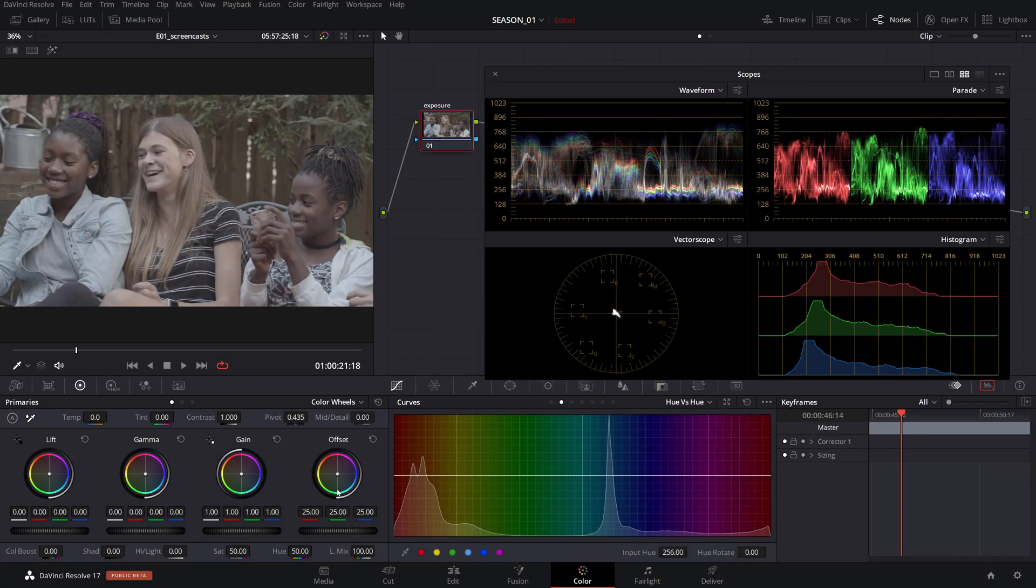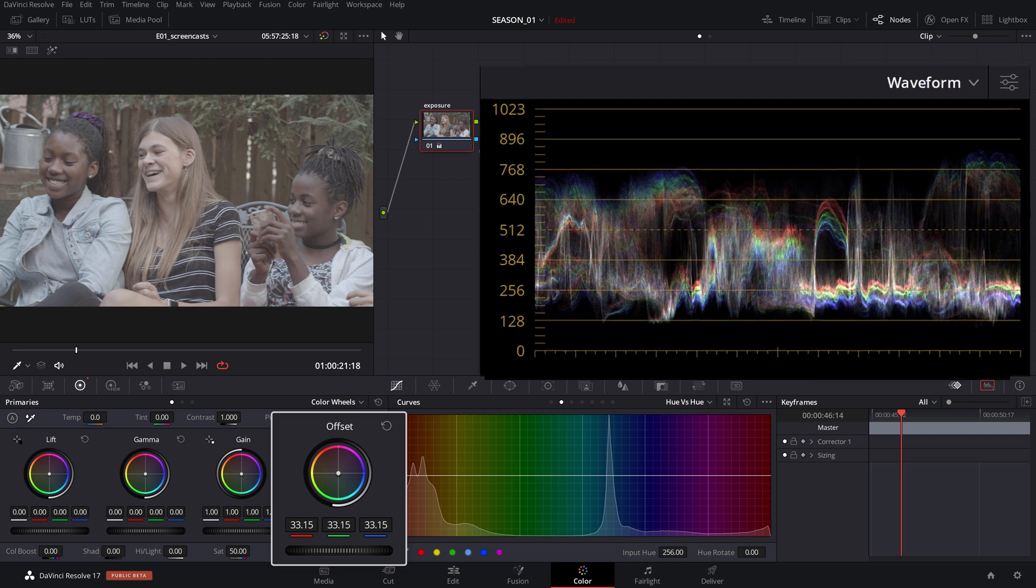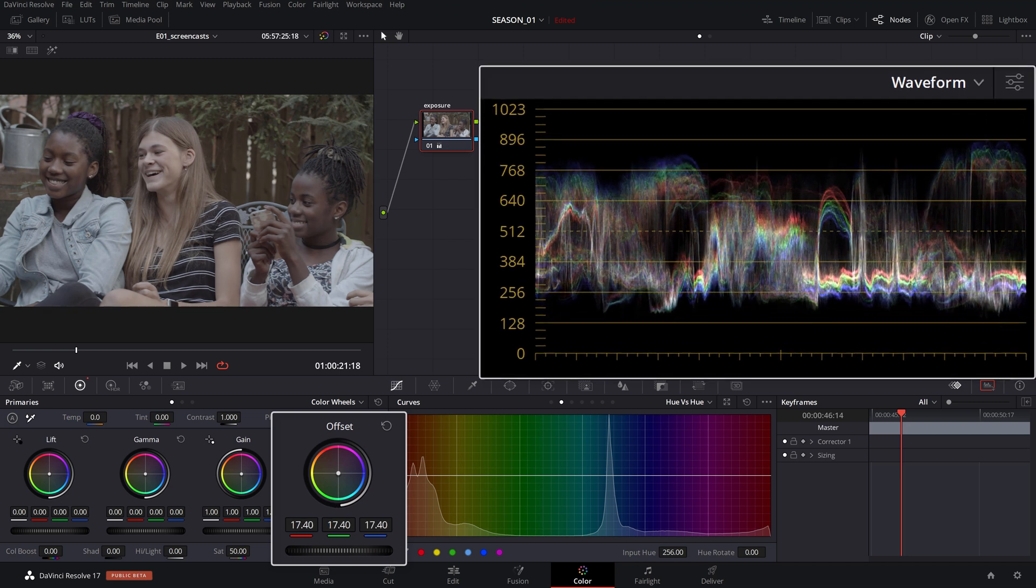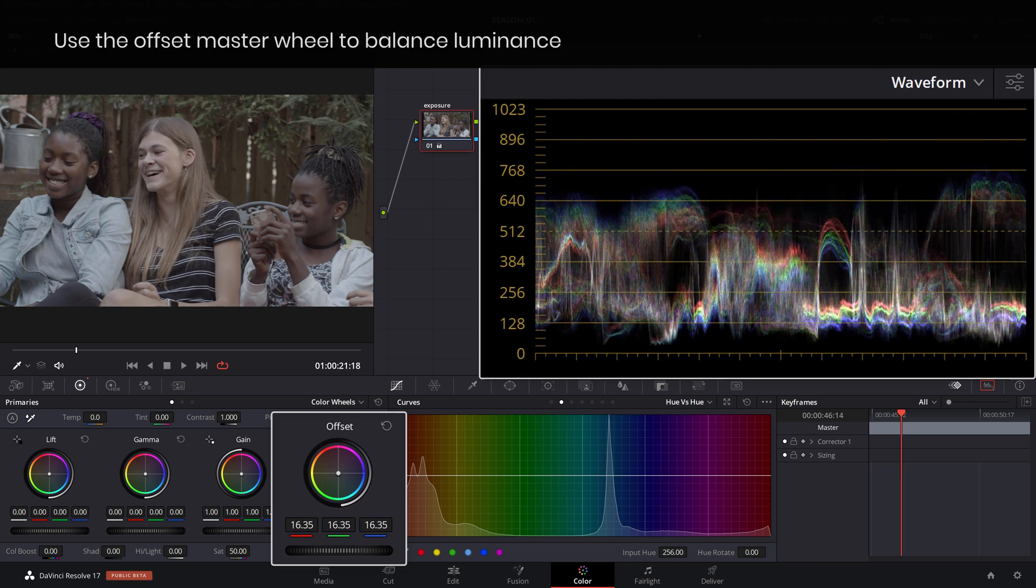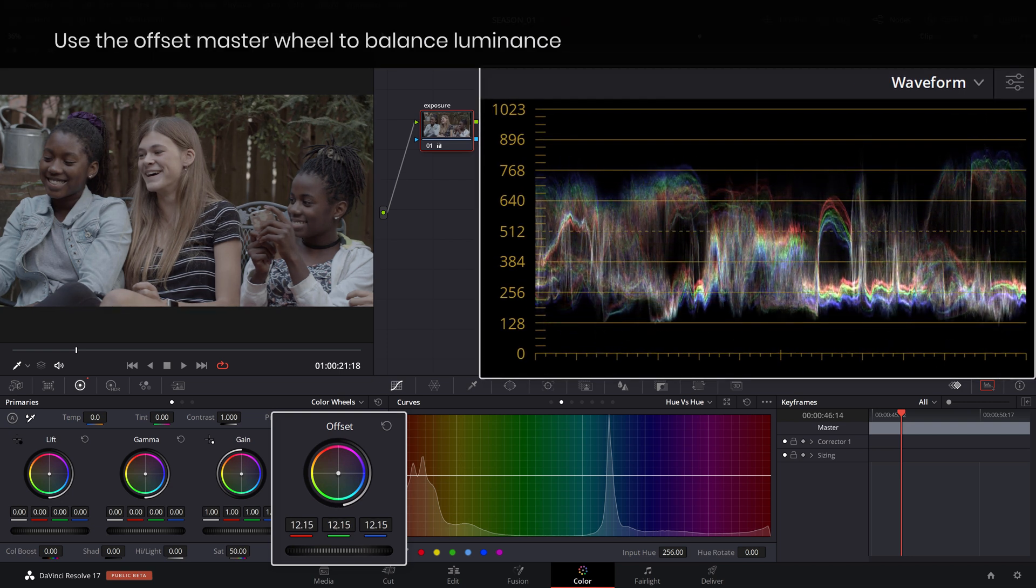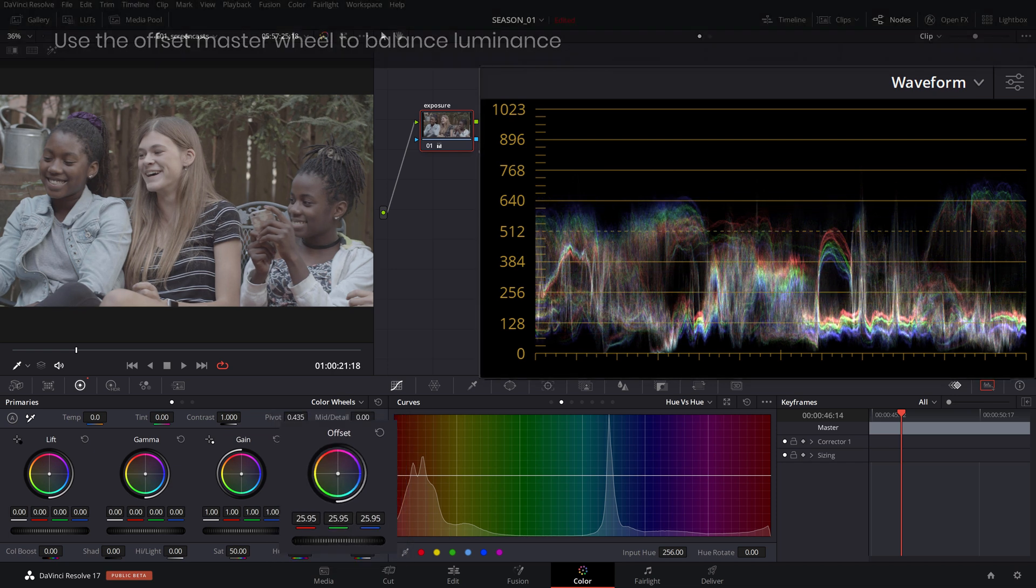First let's start by analyzing our image and see if it was properly exposed in camera. If your clip is over or underexposed you can correct it by using the offset to center or balance the luminosity within the middle of the waveform scope.